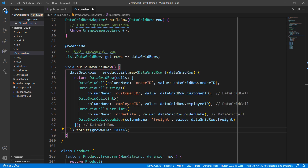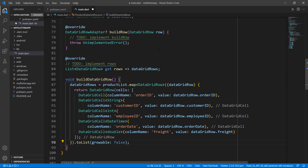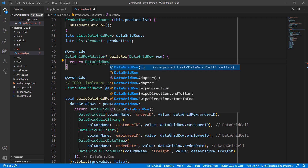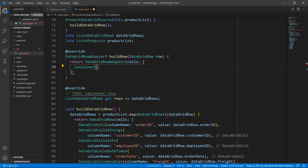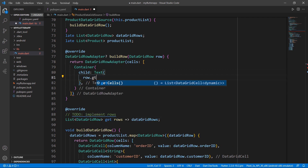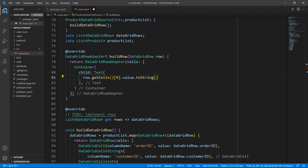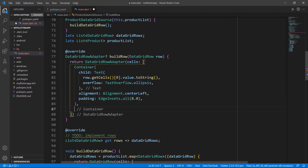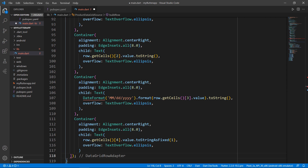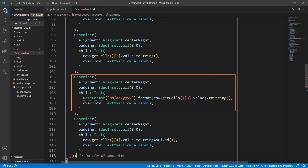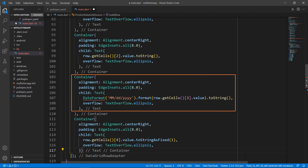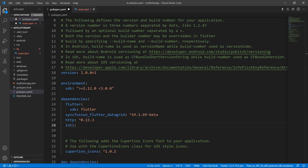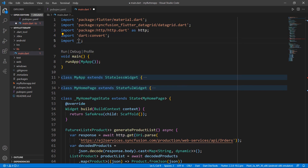I have added five fields to show five columns in the data grid. In the buildRow method, create the widget required for each row. Return the DataGridRowAdapter class and set the cells property with a collection of container widgets. Set a Text widget as the child and use the DataGridCell's value as its data. Set the overflow property to ellipsis and set alignment for the container widget. I do the same for the other cells in the row. To access the DateFormat class, import the intl package in both the pubspec.yaml file and the main.dart file.